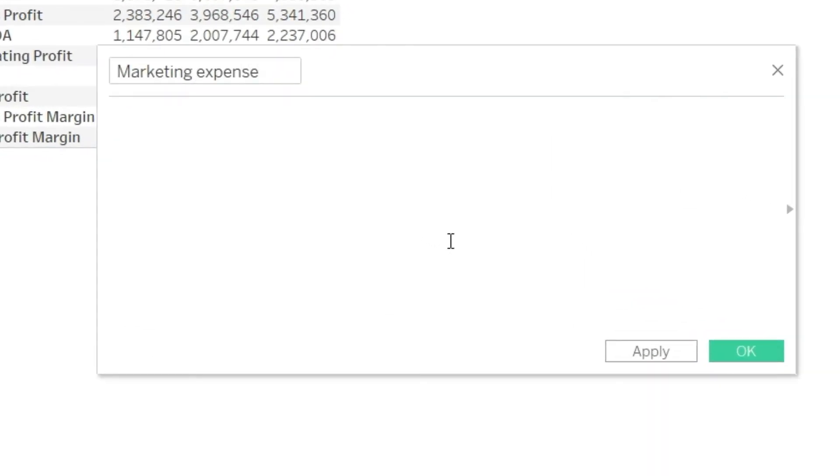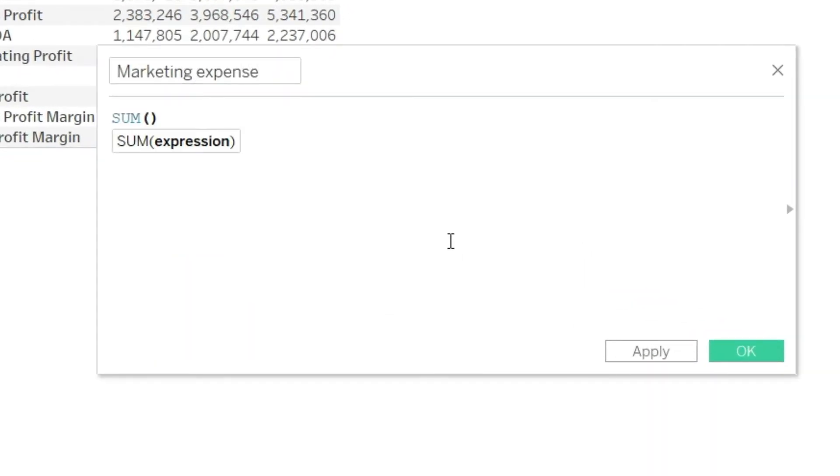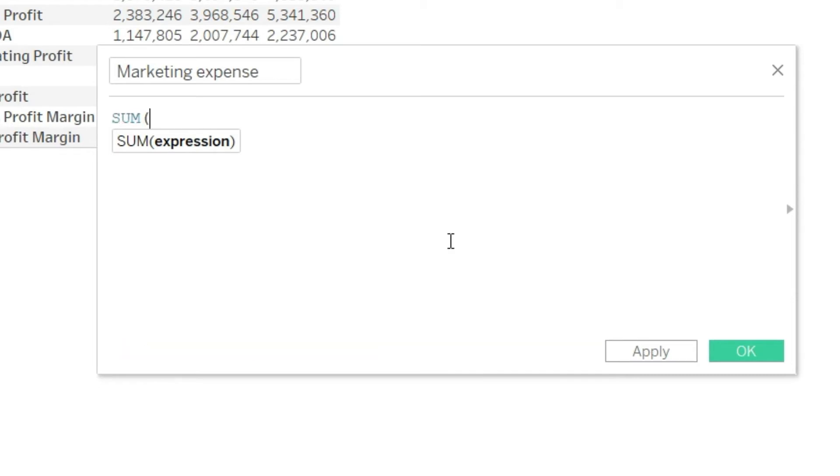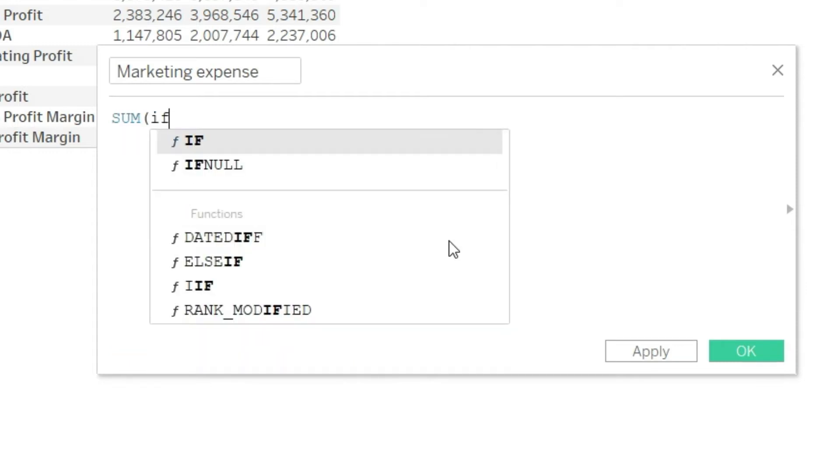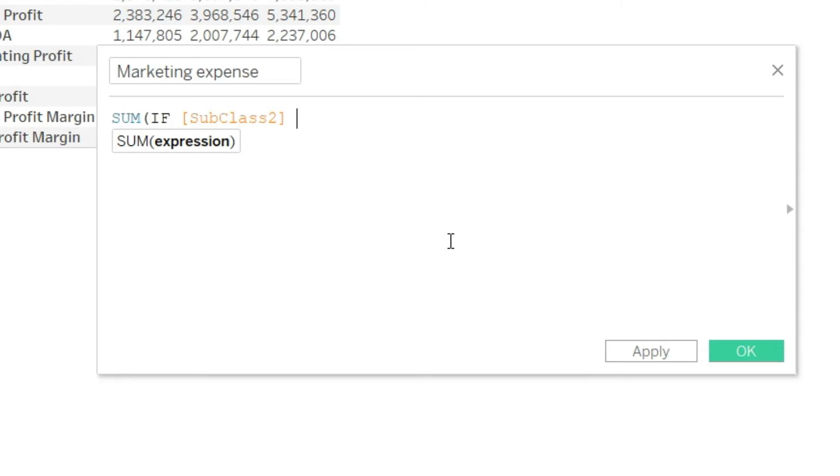Let us start typing the very common formula that we have been using all across in this course until now. So I will say SUMIF subclass level 2 equals marketing.